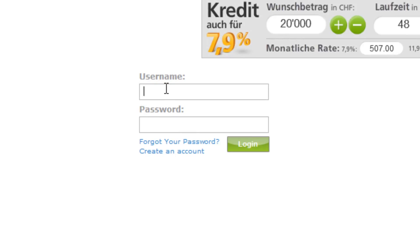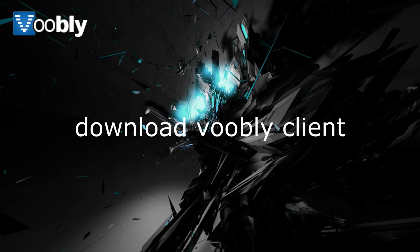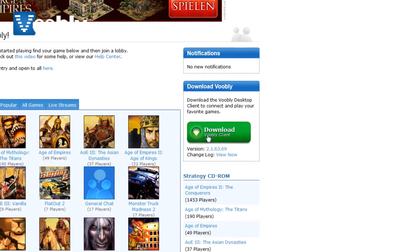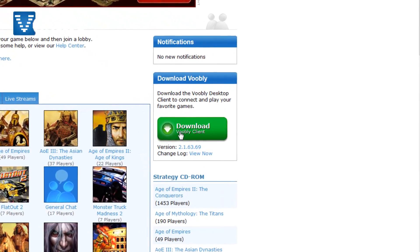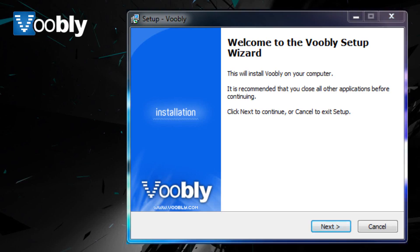And then once you have done that, you can login to the website online to look at the services that are offered. Once you have an account, you need to download the client so you can play Age of Empires 2 online with other people.